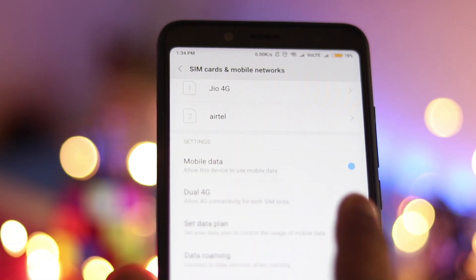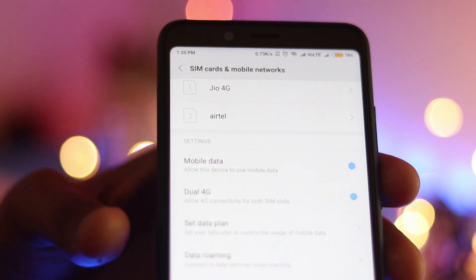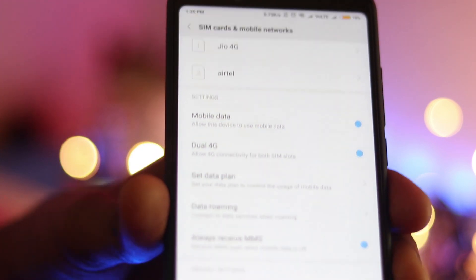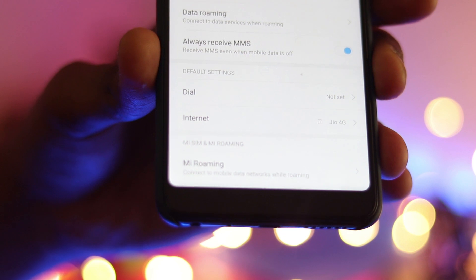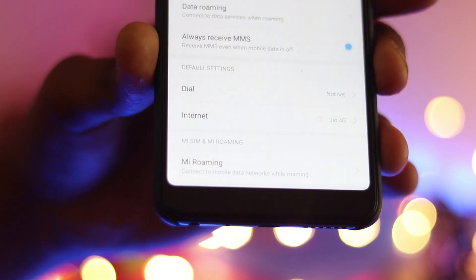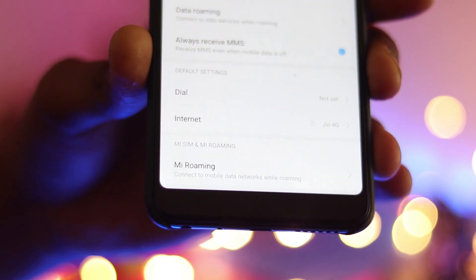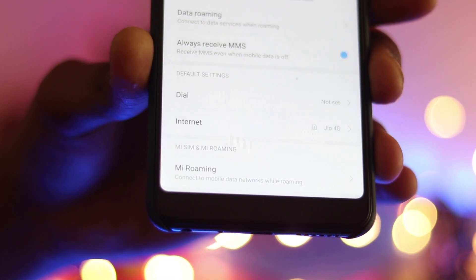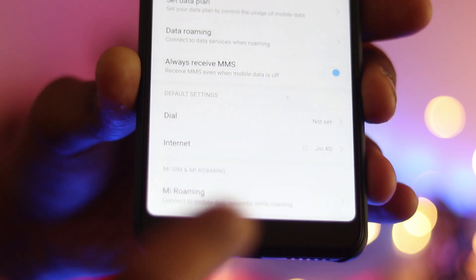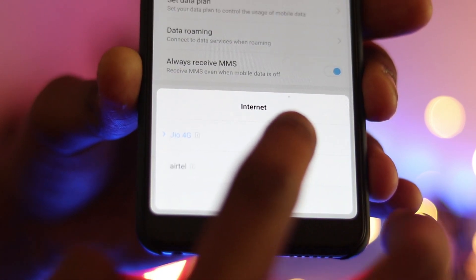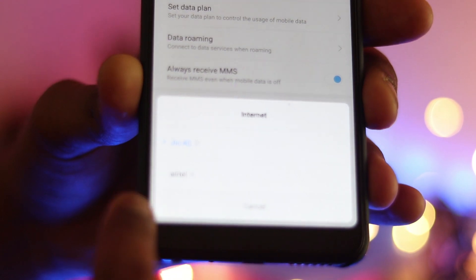I'll switch on the dual 4G. So first switch on the dual 4G and I'll change the data settings below. So as you can see currently I have a Jio 4G and Airtel. So I'll just switch the internet to Airtel.